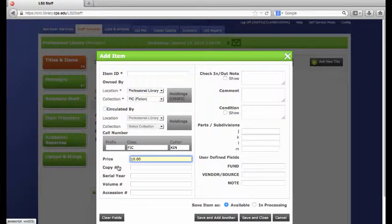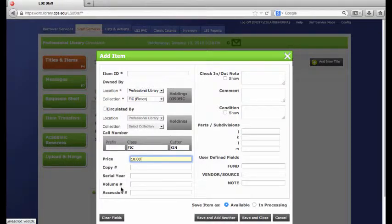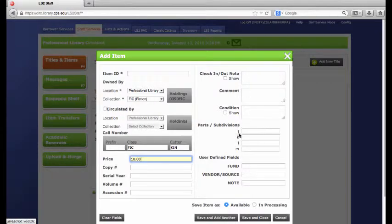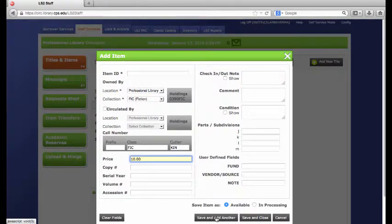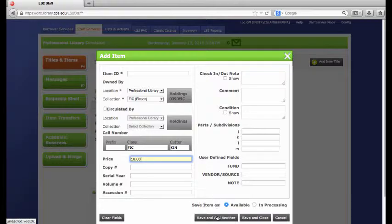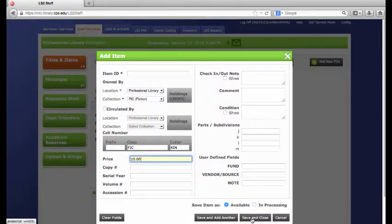It is not necessary to fill out the copy, the serial year, the volume, or the ascension, or any of these additional parts. If I have multiple copies of this book, then I will hit save and add another. If I am done, I will hit save and close.